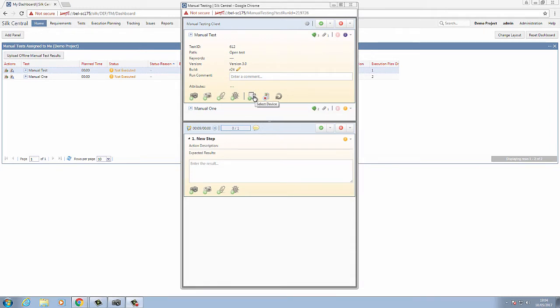If you also have the manual mobile add-on for Silk Central added, you will be able to select an Android or iOS device to playback this manual tester. This will enable the screencast of the mobile device, which you can interact with during playback.